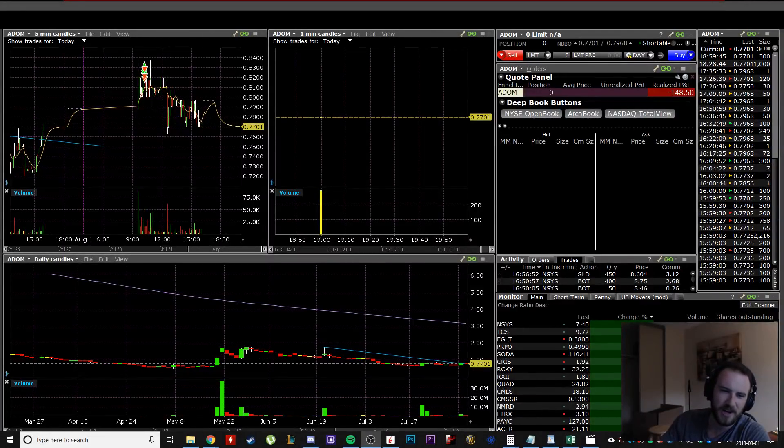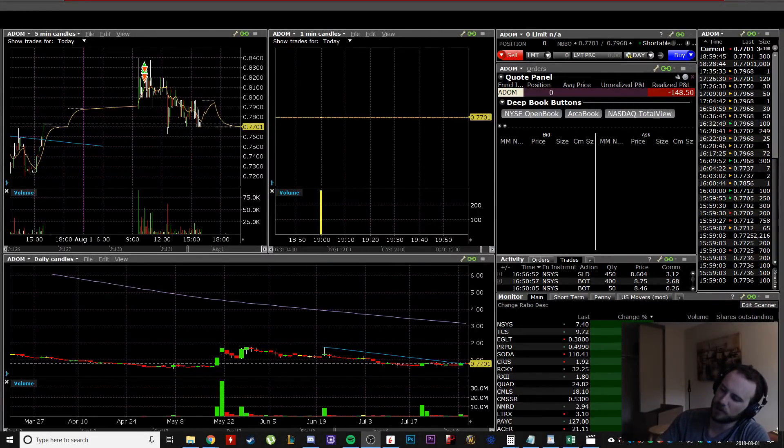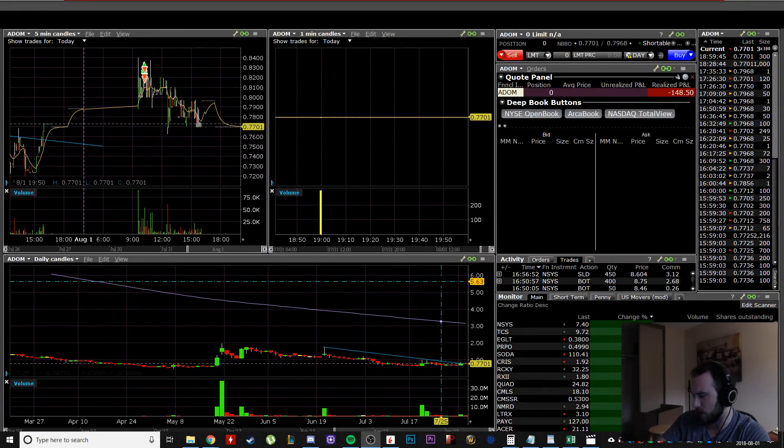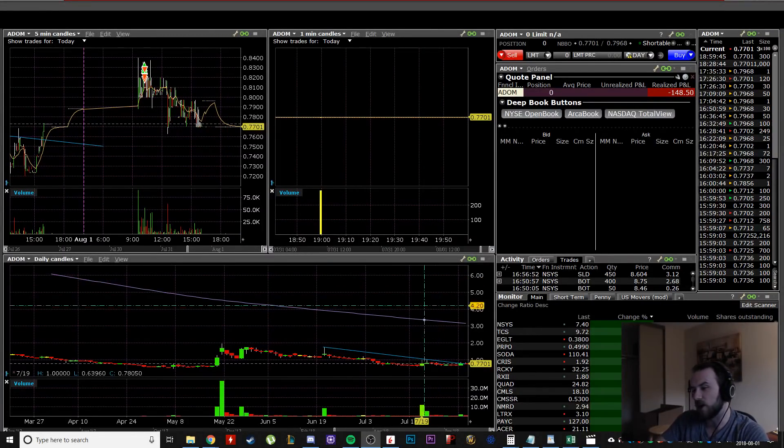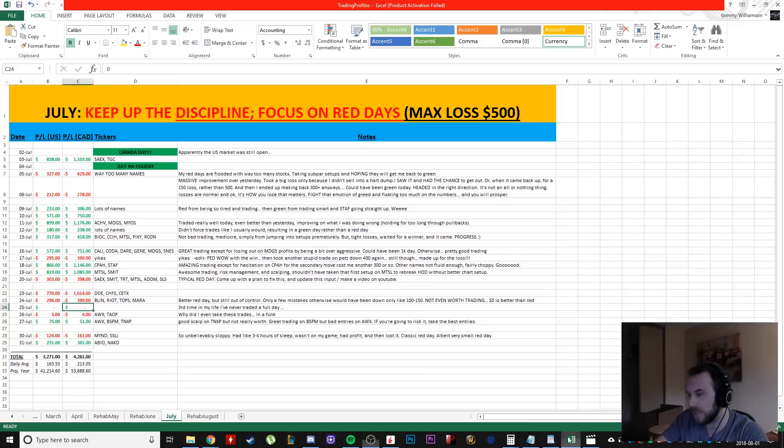Hey guys, what's going on? So unfortunately, we're starting August with a red day.